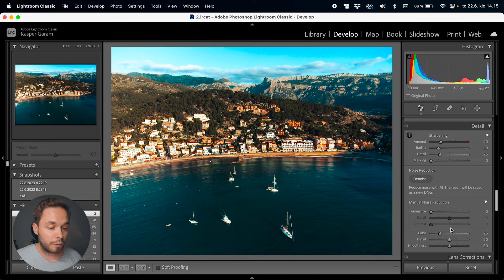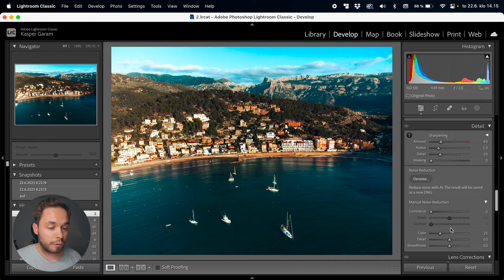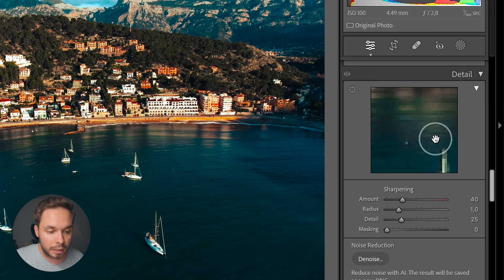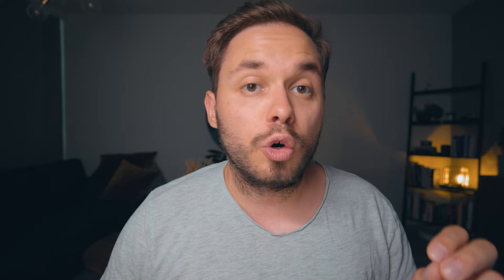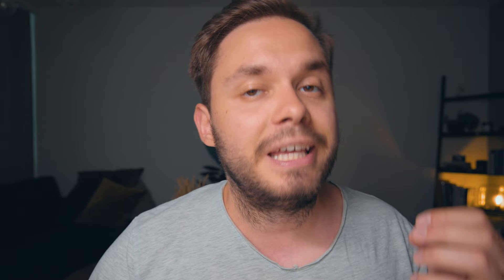Scrolling down to the detail panel is where we can do sharpening and noise reduction. By clicking on this little arrow you can see a small preview of the photo — you can click to zoom in and drag to move around the image. There is a bit of sharpening added already to my image because I'm working with a RAW file. Lightroom automatically applies sharpening to RAW files, but a JPEG will have a sharpening amount of 0.